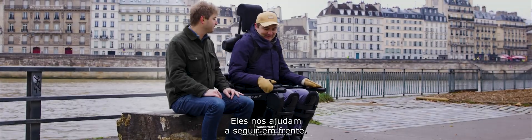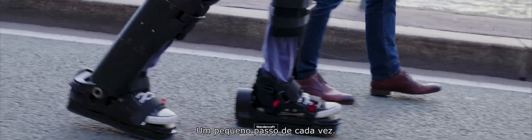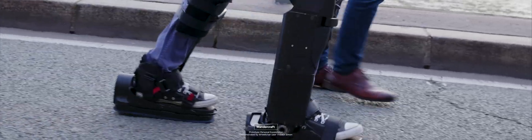They help us move forward. One small step at a time.